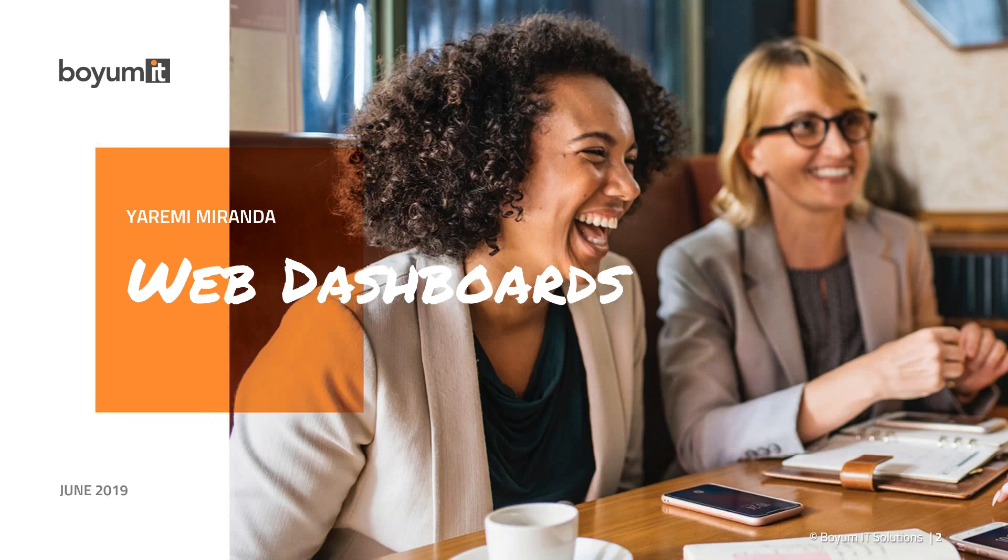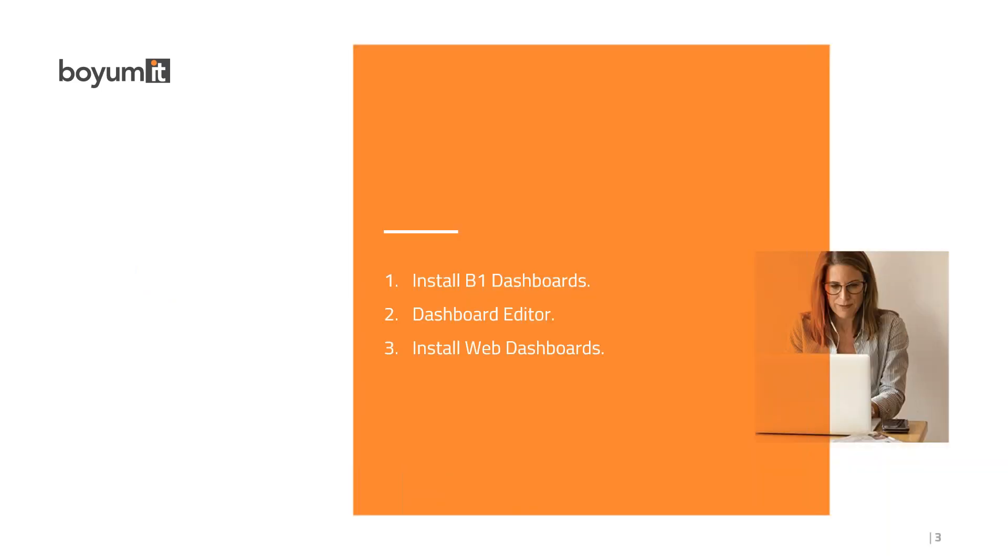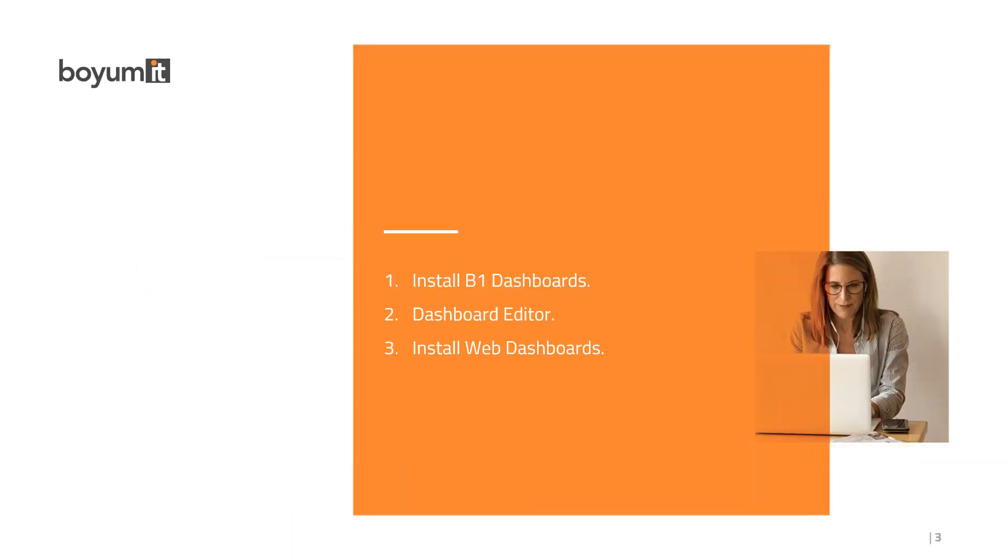This is the new version of B1 Usability Package. It's a model that allows you to view, execute, and send dashboards directly with information from SAP Business One. We've now launched a new version that lets you view these dashboards in a web environment.